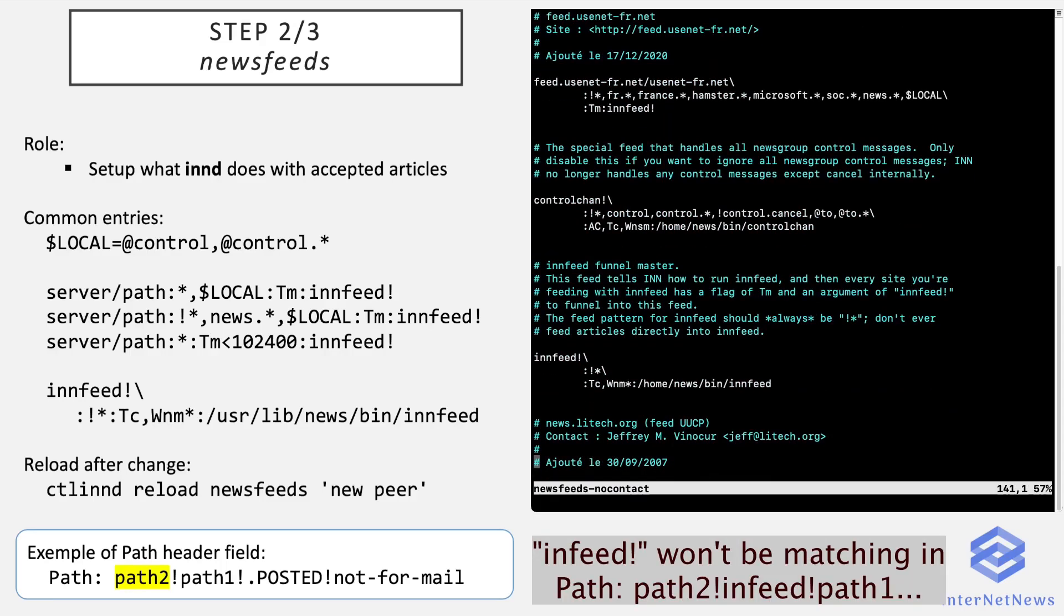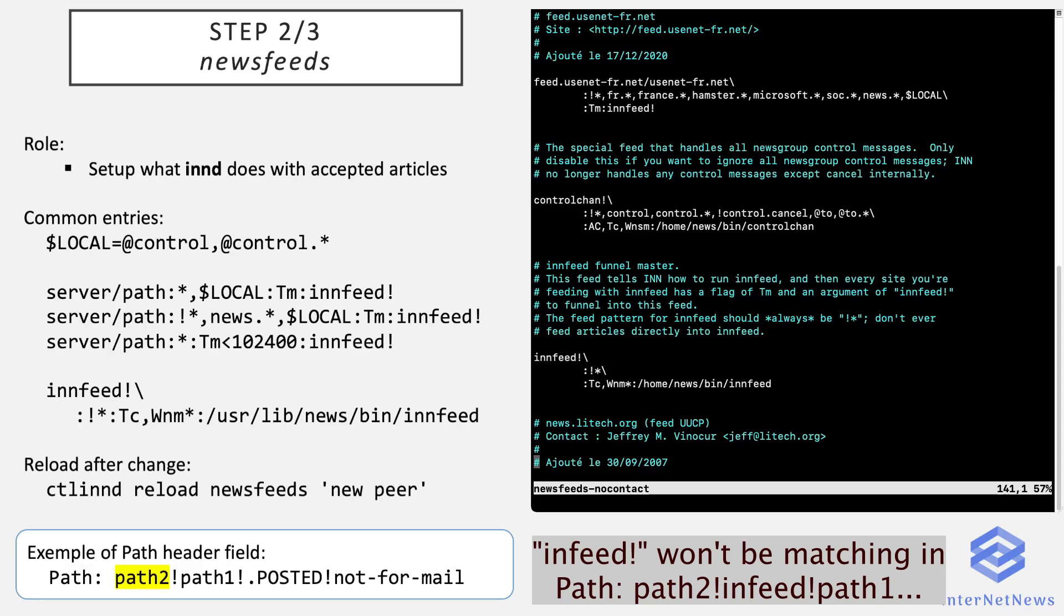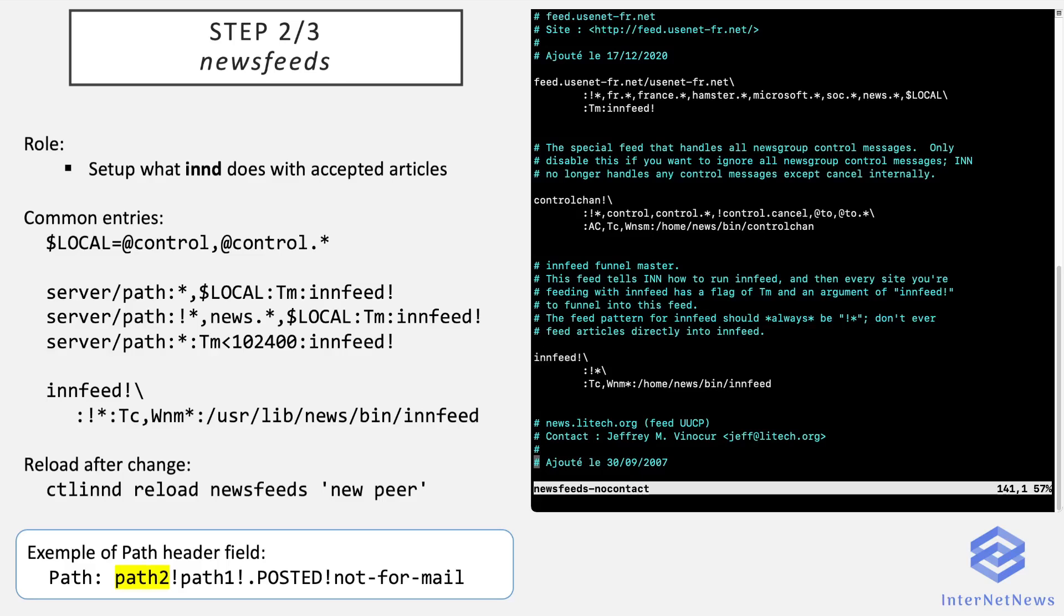And all the feeds are listed in the newsfeeds pattern. So here there is eternal.sept, another one with an addition in the first flag meaning that only articles whose size is inferior to this number of bytes will be fed to this peer. And finally we have to configure the innfeed funnel entry. So there is an exclamation mark because of the very nature of the path header field.